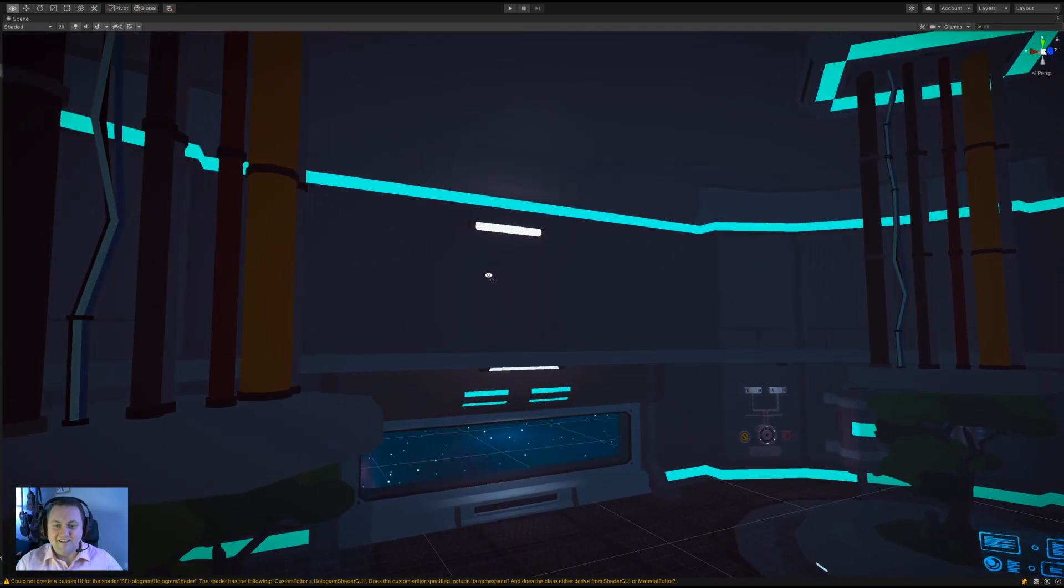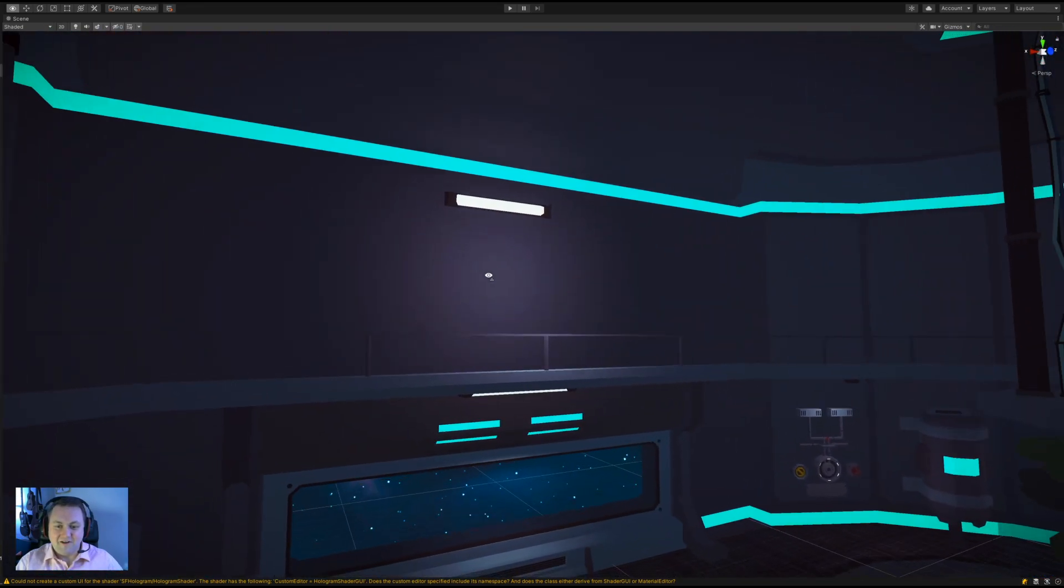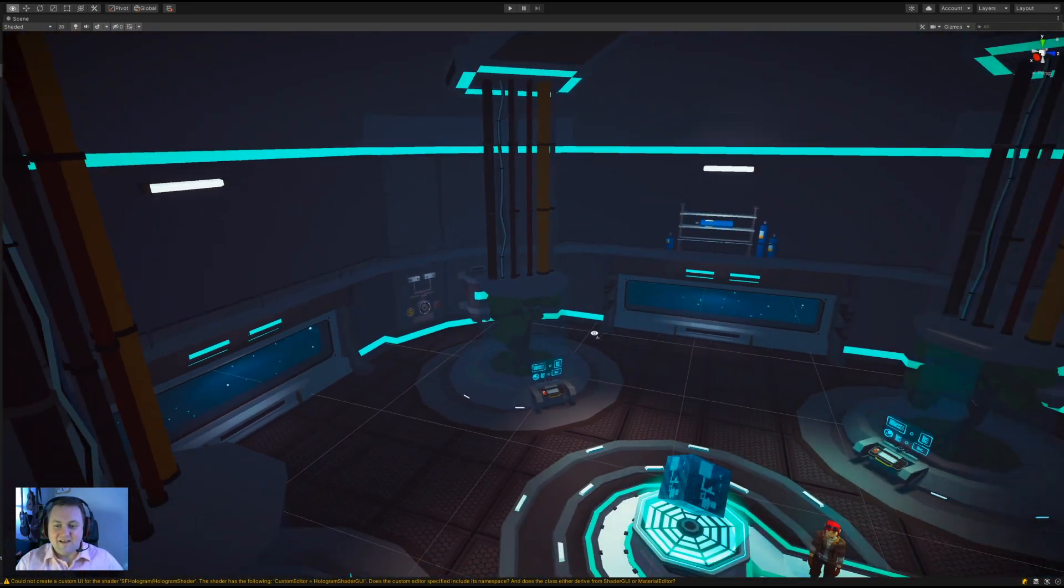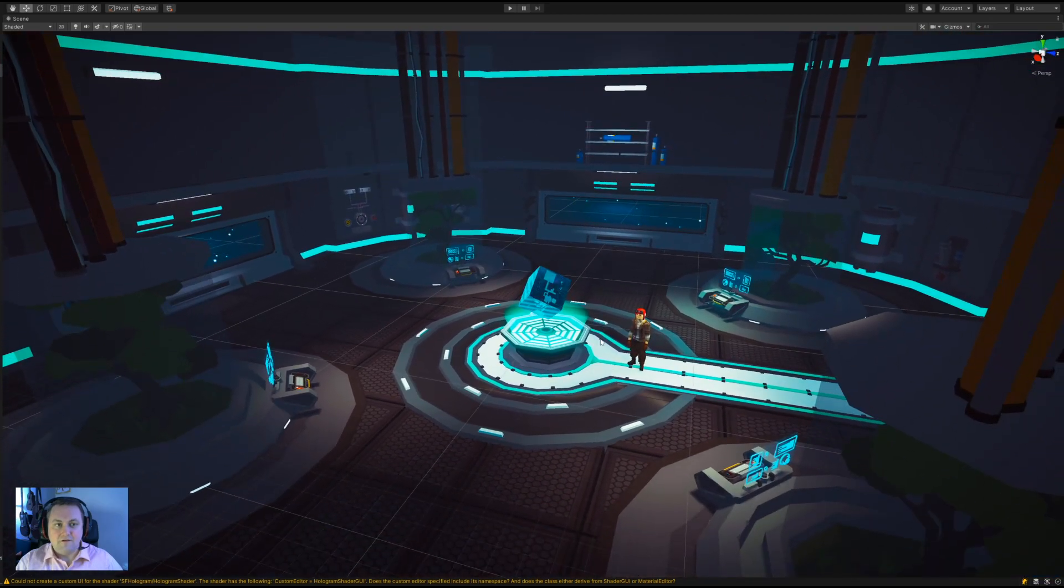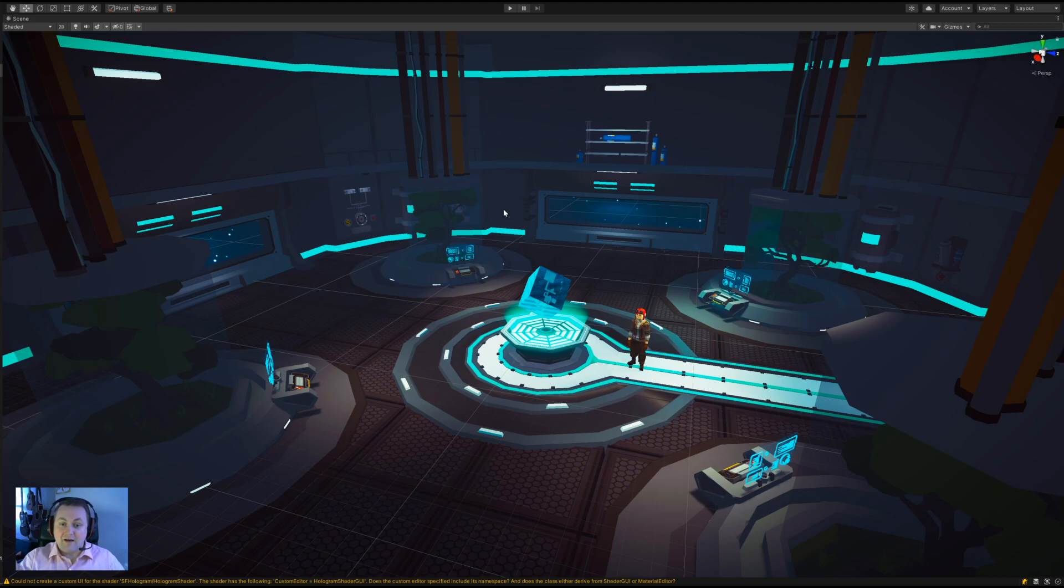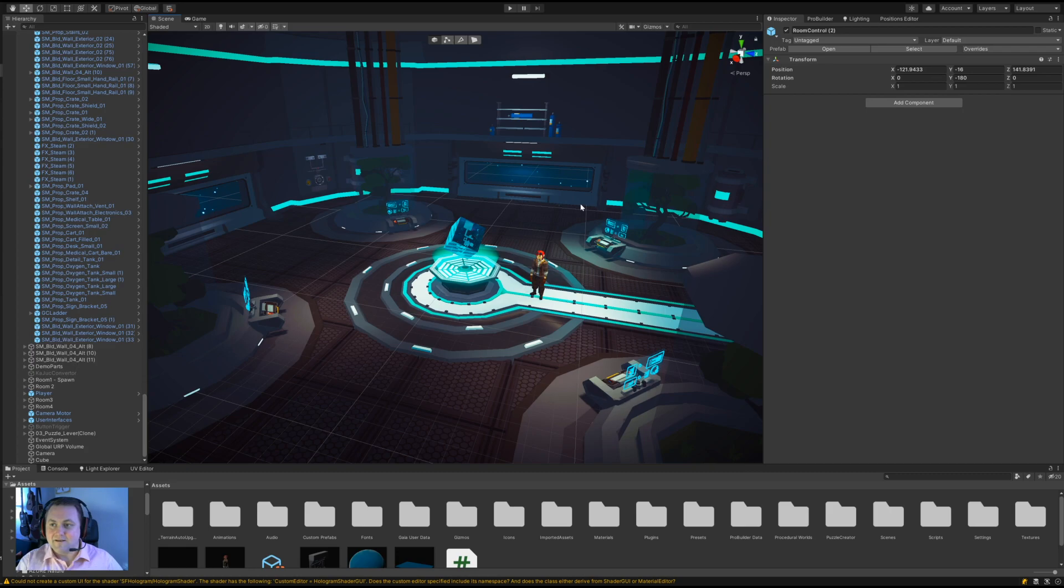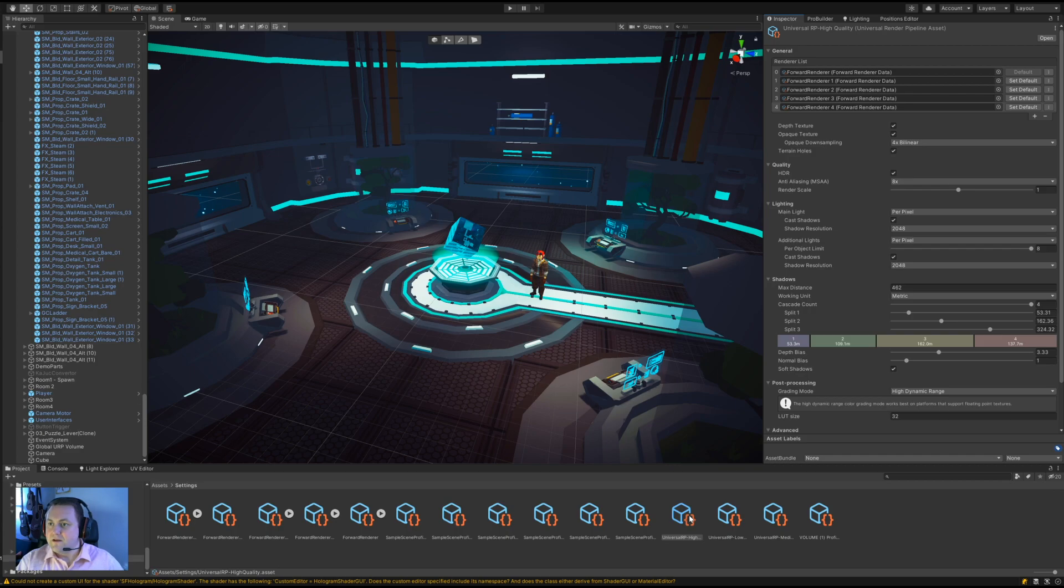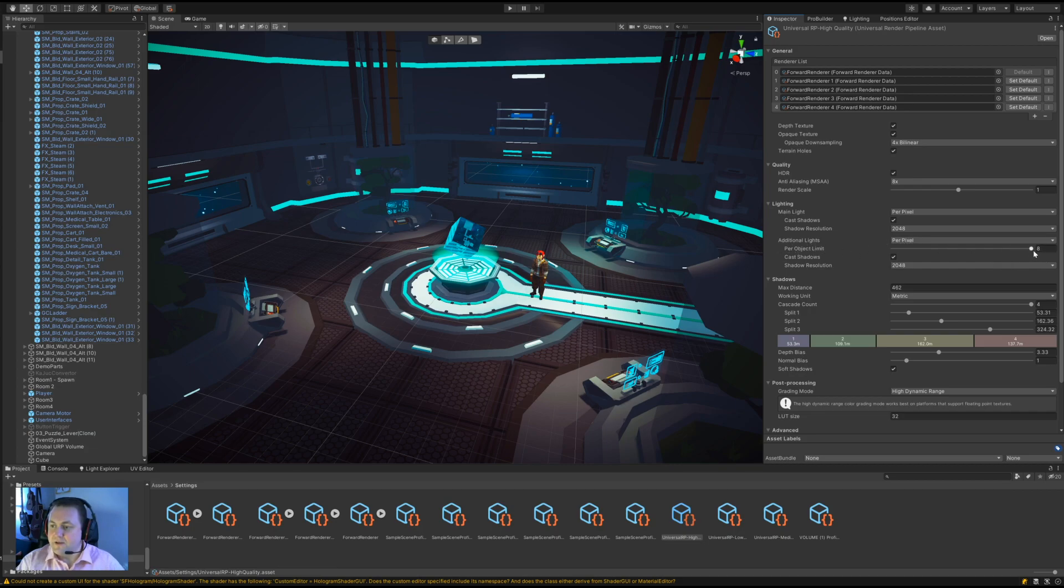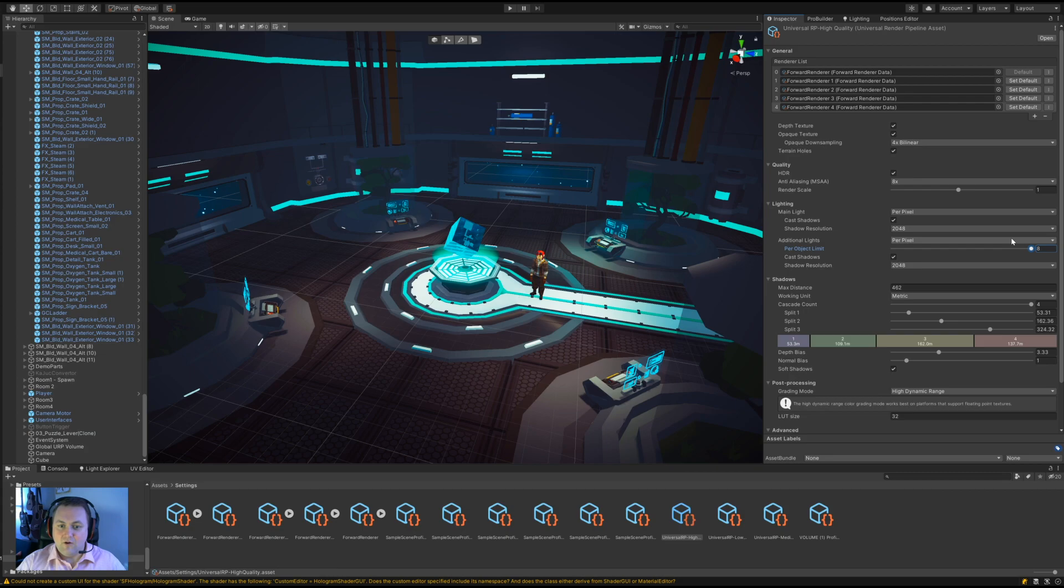There's a limit in the universal render pipeline that means we can only have eight lights per object per pixel. That setting is here against the universal render pipeline profile. This is my high quality one, and we can see this section here - additional lights and per object limit. We're hard-coded to a limit of eight here. Even if I was to change this to 508, it always resets back down to eight.